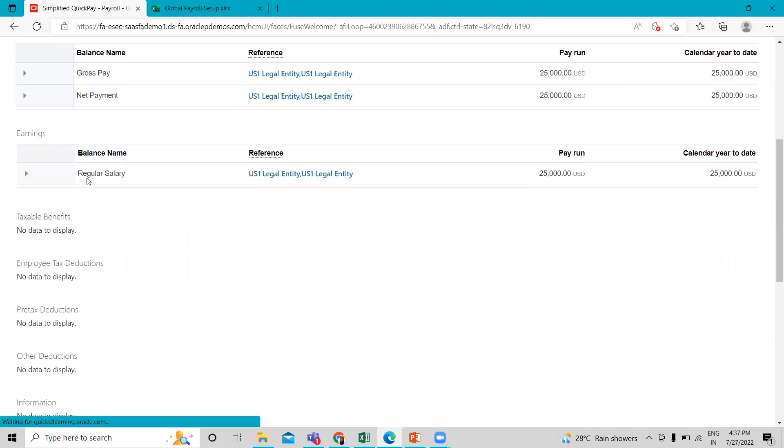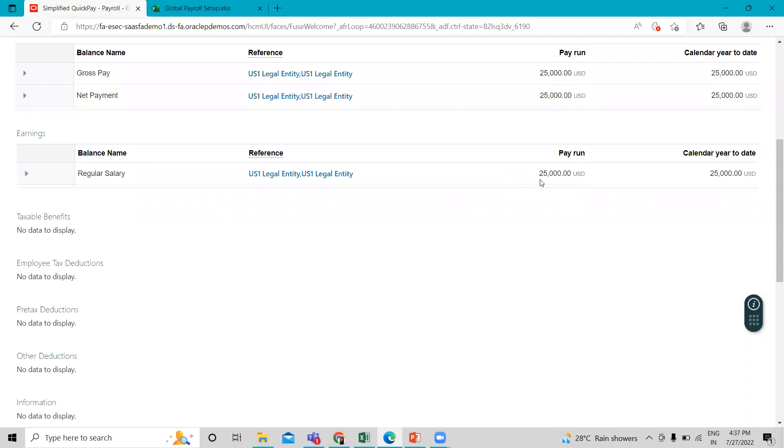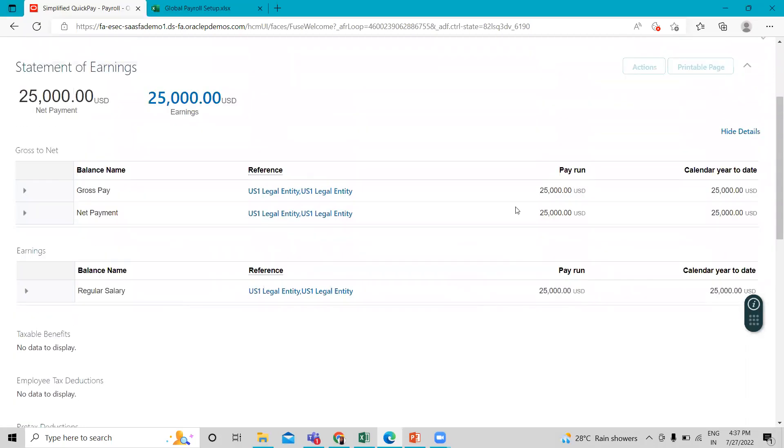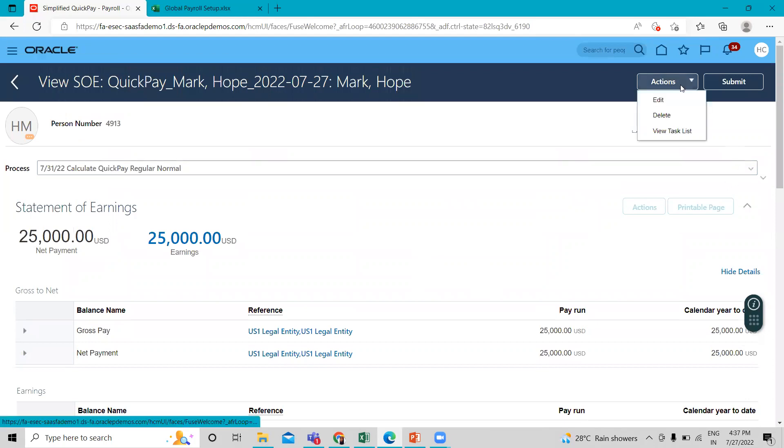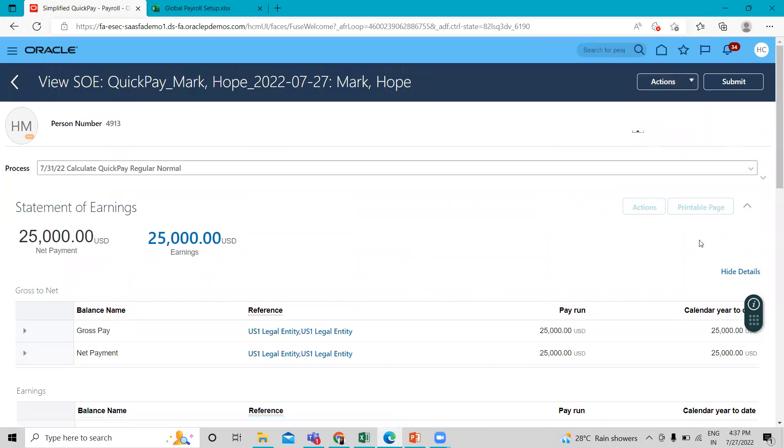Here you can see the regular salary we just associated with the employee, 25,000. We give the amount to this employee and you can also submit this for completing this process.